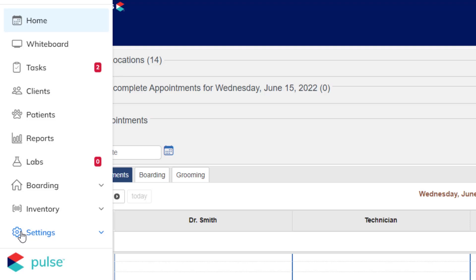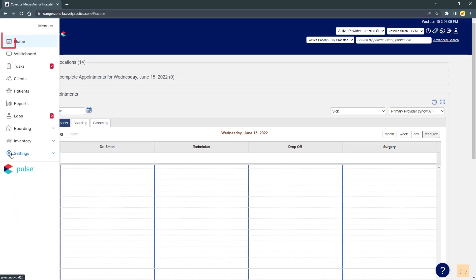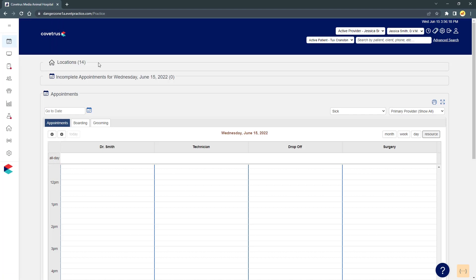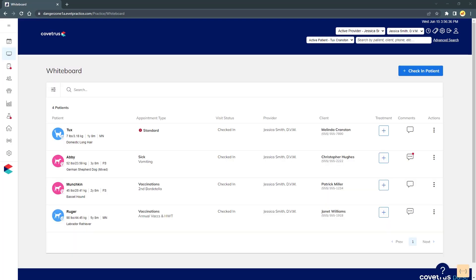The navigation menu is the main menu you'll use for most of your day-to-day activities. The home button will bring you back to the home page with the calendar, appointment reminders, incomplete appointments, and client appointment requests. The whiteboard link is a feature where users manage patient care throughout the course of a visit.